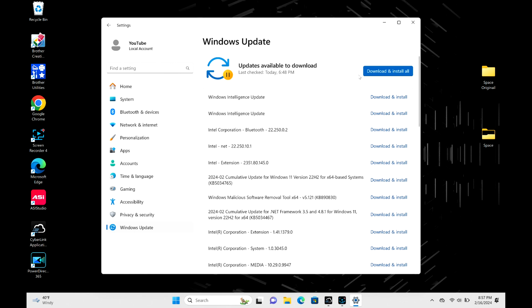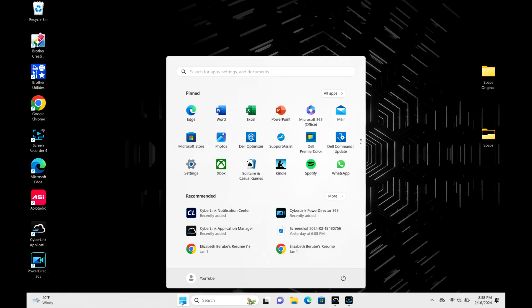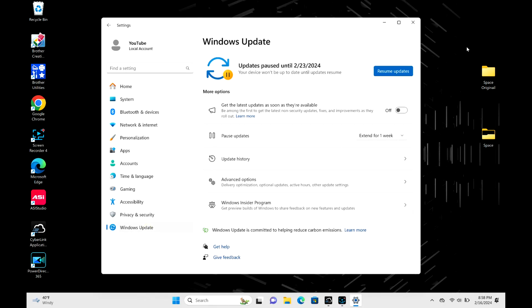If you change your mind and think maybe I don't want to pause it for as long as I've been doing it, well then you can go back in after closing it, go back to Windows Update like I did previously, and then you just hit the fancy-dancy resume updates button.